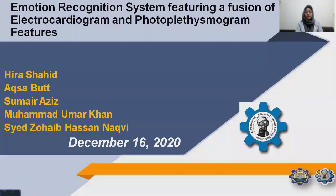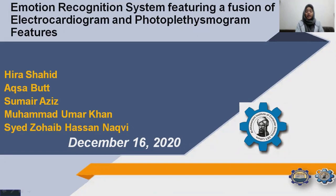Bismillah ar-Rahman ar-Rahim. As-salamu alaykum. My name is Aksa Bhatt and I'm from University of Engineering and Technology, Taksila. I'm from the Department of Biomedical Engineering Technology and today I'm here to present my research work on the topic: Emotion Recognition System featuring a fusion of electrocardiogram and photoplethysmogram features.